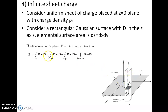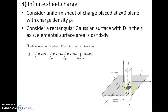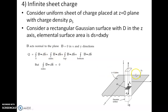As per Gauss law, q equals the surface integration of D dot ds. If you look at this Gaussian surface, it has mainly three parts: the top surface, the bottom surface, and the sides of the rectangular box. The sides of the rectangular box lie on the xy plane, so the D component with respect to the xy plane is zero. Therefore, the surface integration over the sides — D dot ds — equals zero.